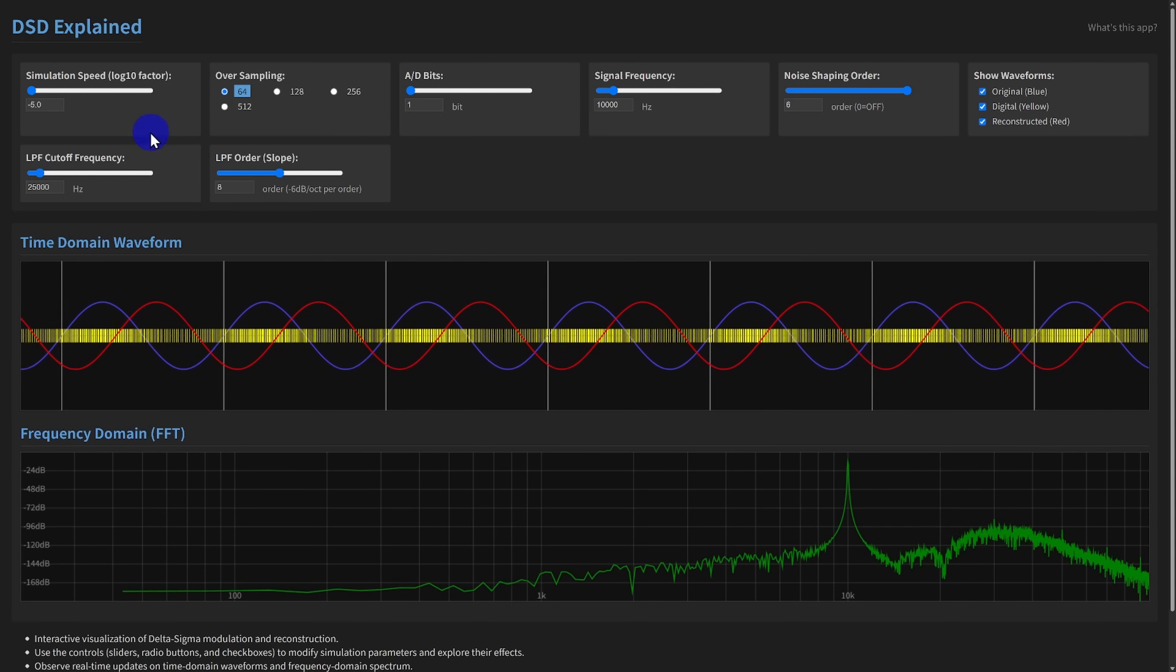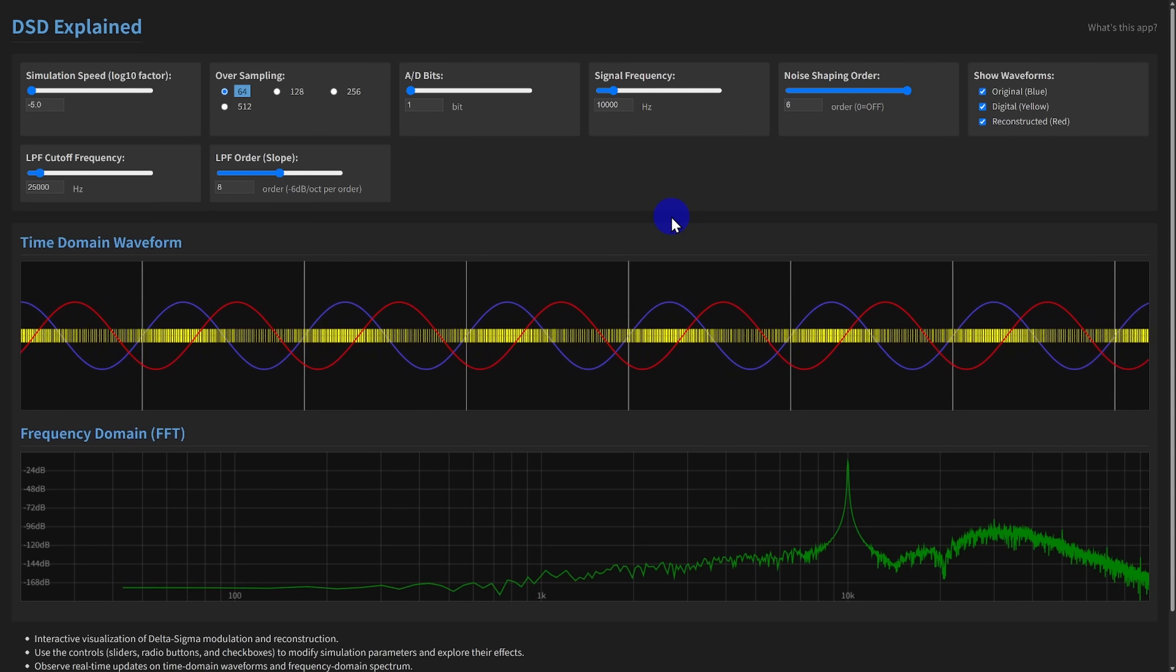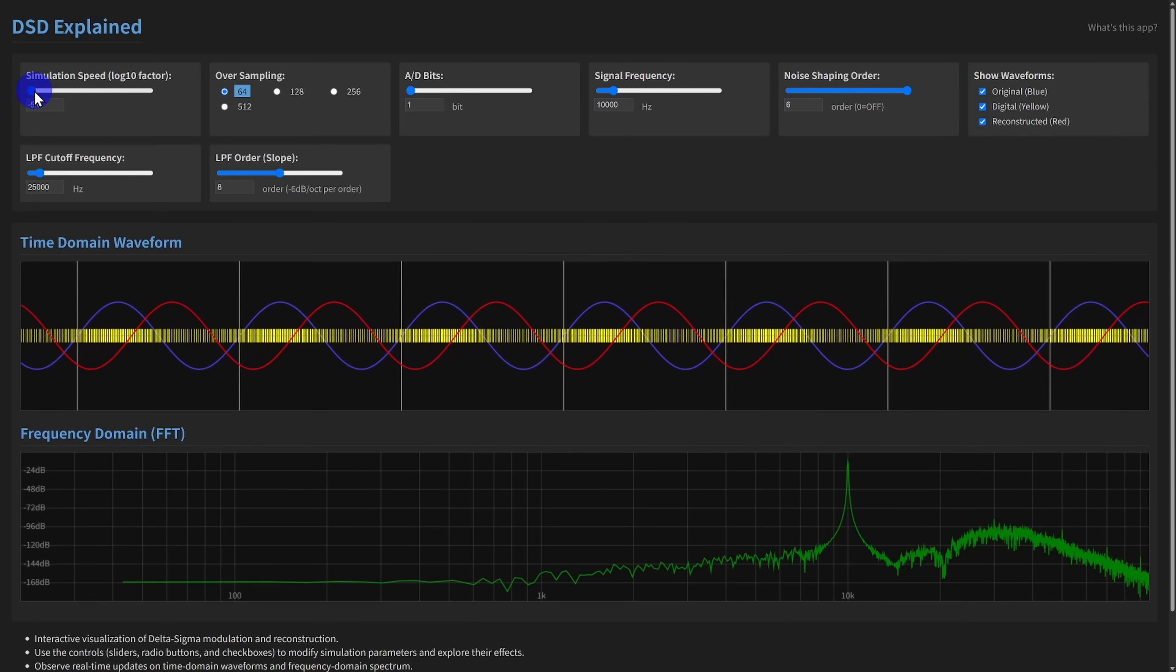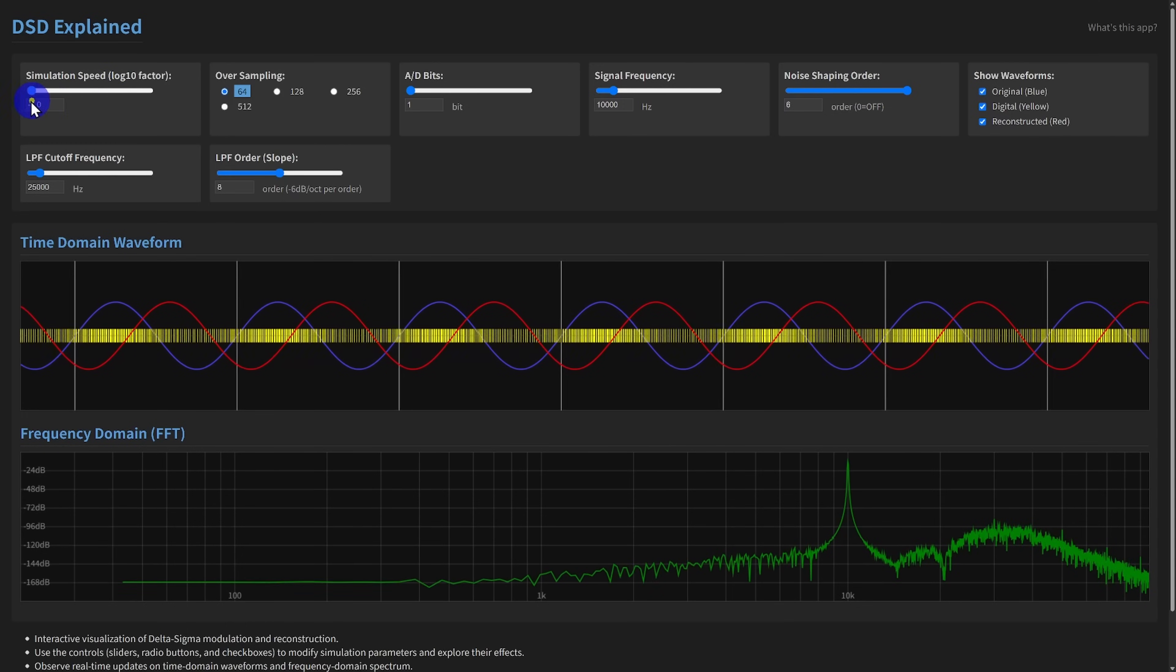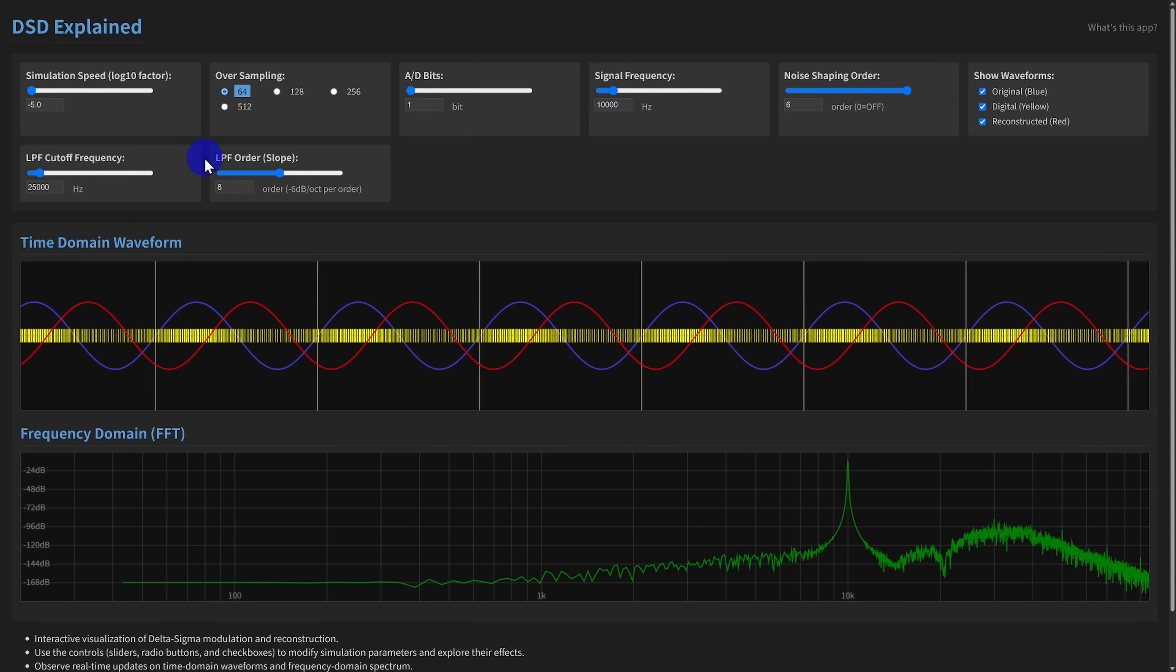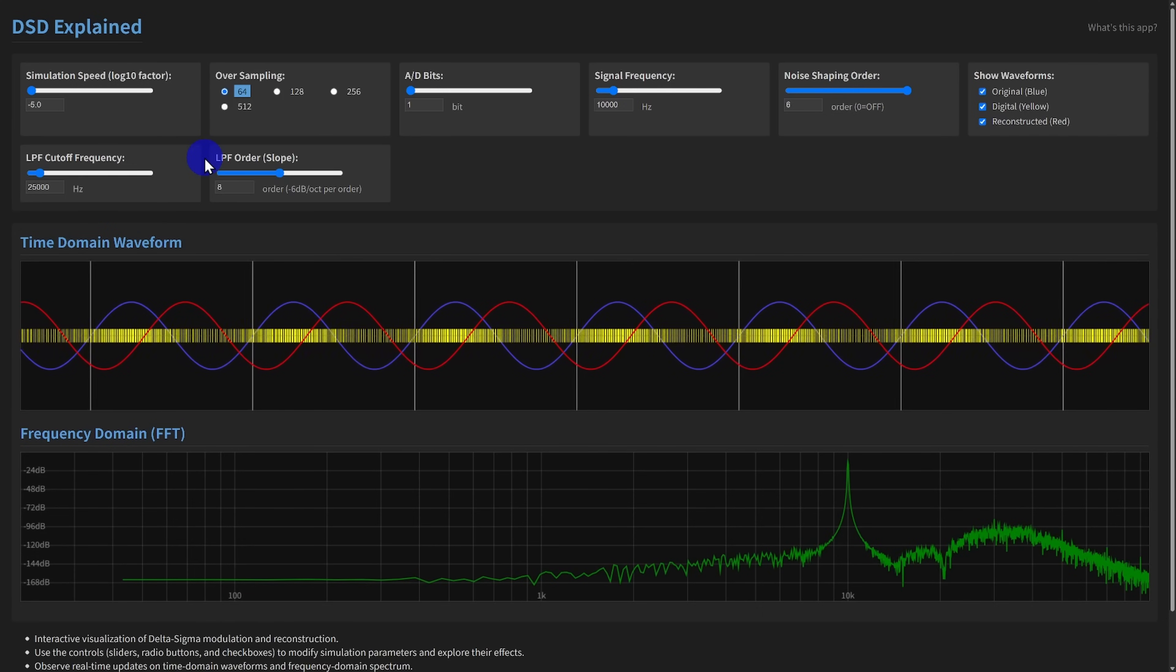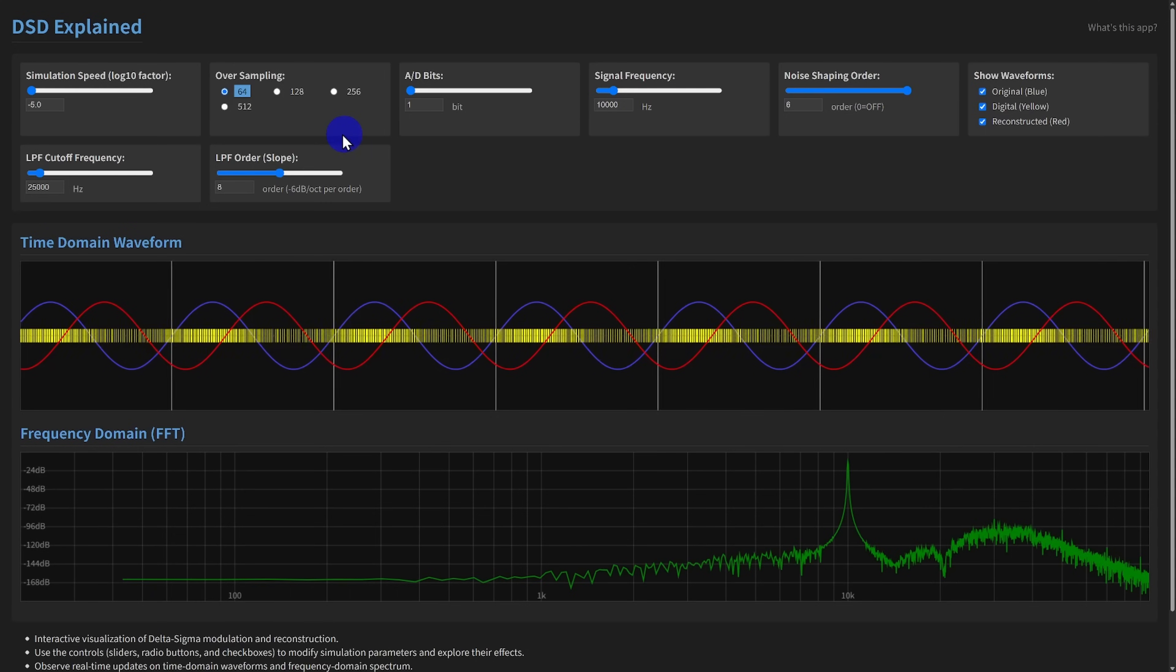Let's take a closer look at the configuration options and what they mean, both in the real world and in this simulation. First, the speed slider. This controls the slow motion playback for visualization. Lower values make the animation slower. Remember, this is purely a demonstration feature to help understanding. It doesn't correspond to any parameter in a real AD/DA converter.